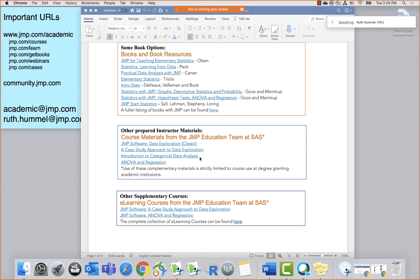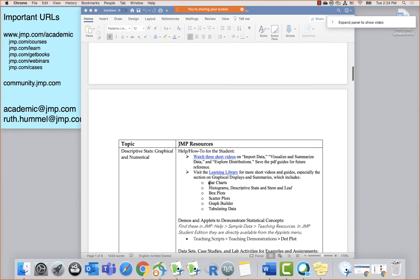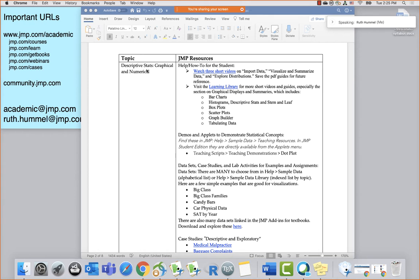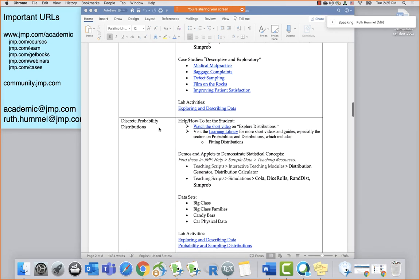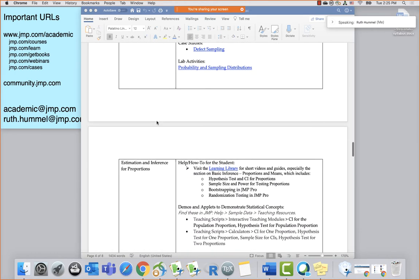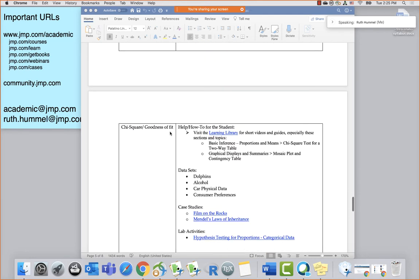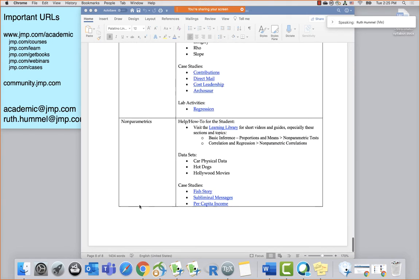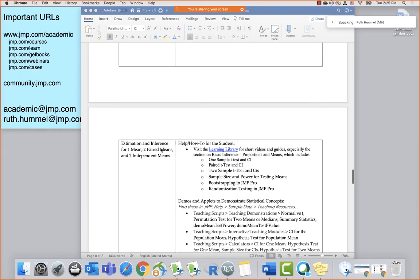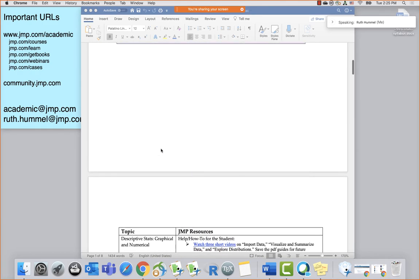I also put at the top of this syllabus the e-learning courses available from SAS Education, and the other courses developed for in-person teaching where you could get PowerPoint slides and exercises if you have a JMP Academic Suite license. After choosing your book, the next step is making the syllabus. I've written out a typical intro stats syllabus starting with descriptive stats, then probability concepts, discrete and continuous probability distributions, sampling distributions, estimation and inference for proportions, inference for means, chi-squared, ANOVA, simple regression, and some non-parametric.